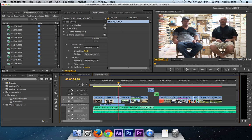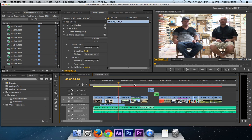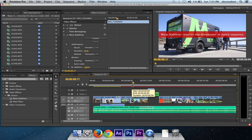And you want to add a warp stabilizer to a certain clip that has different sequence settings. So here it says warp stabilizer requires clip dimensions to match sequence.